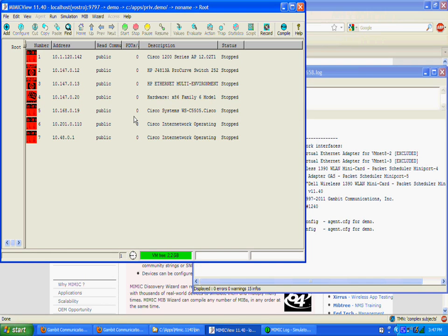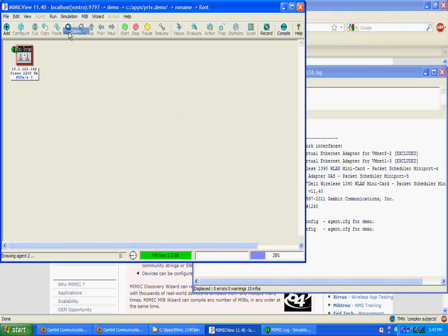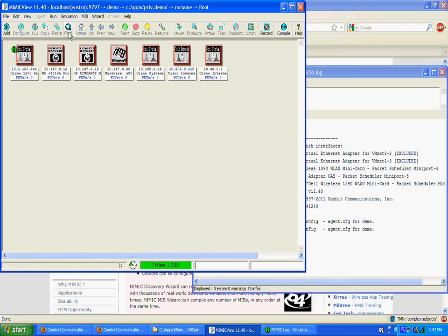The default Explorer view is fine for a small lab, but if you have a lot of agents, you can switch to the more compact Classic view with the View Type submenu.